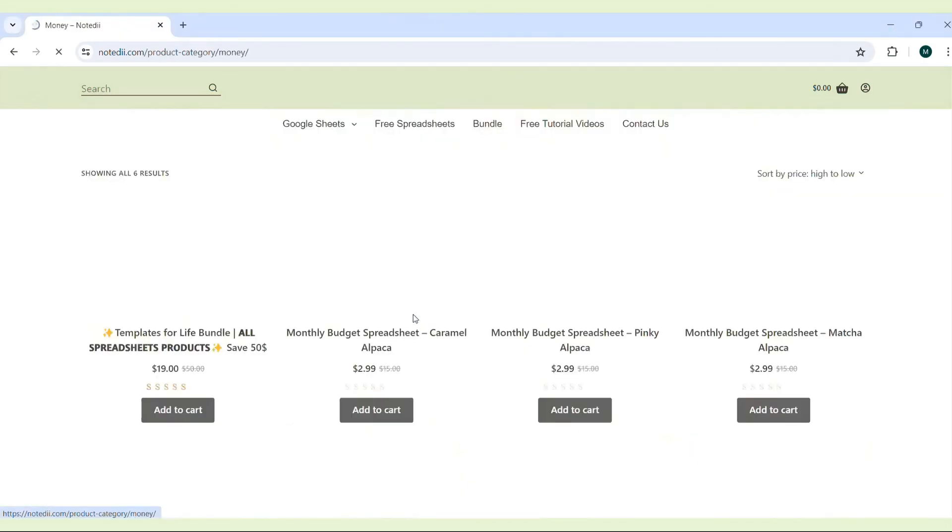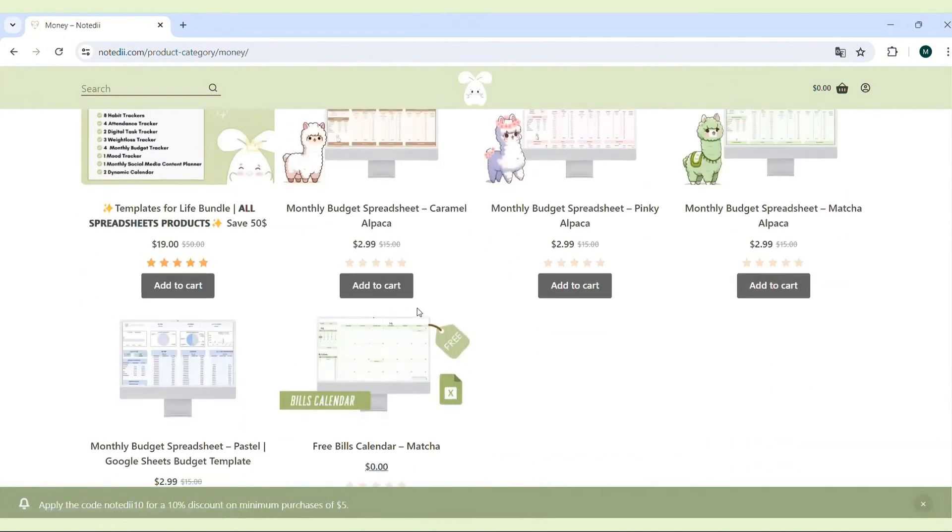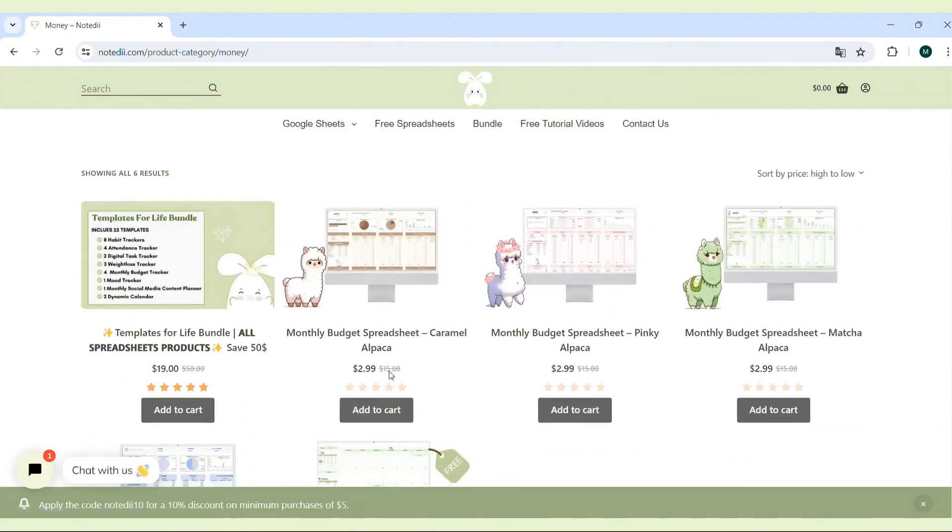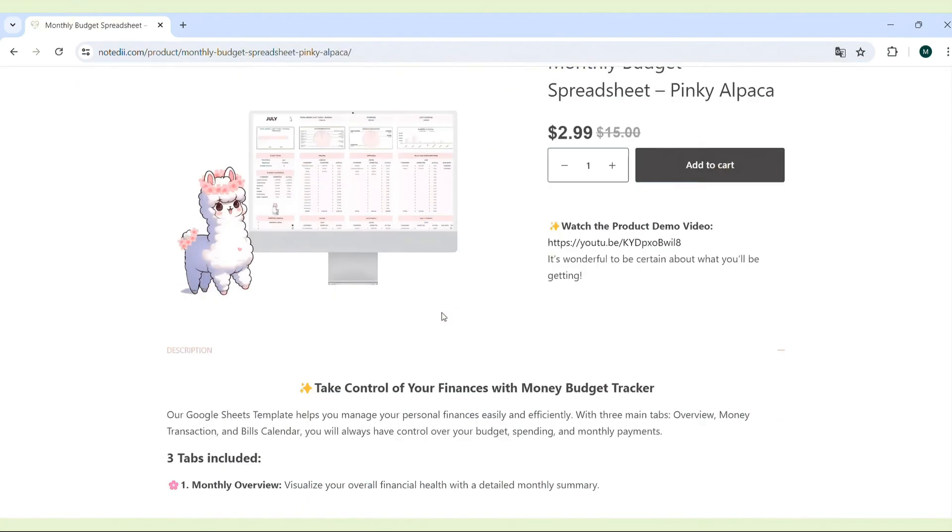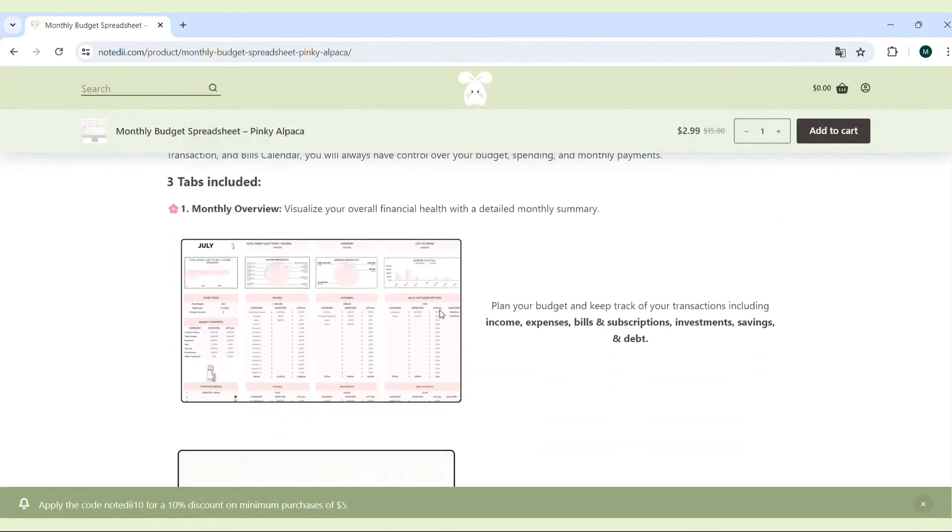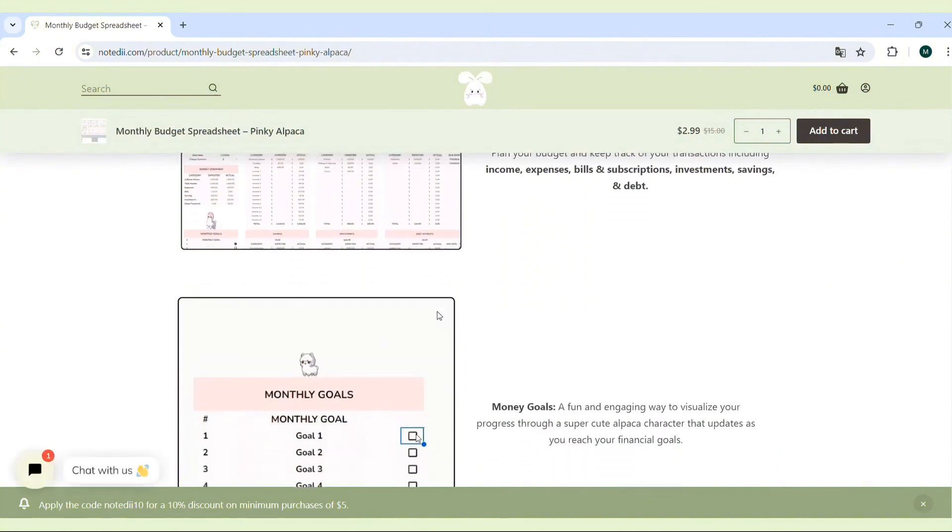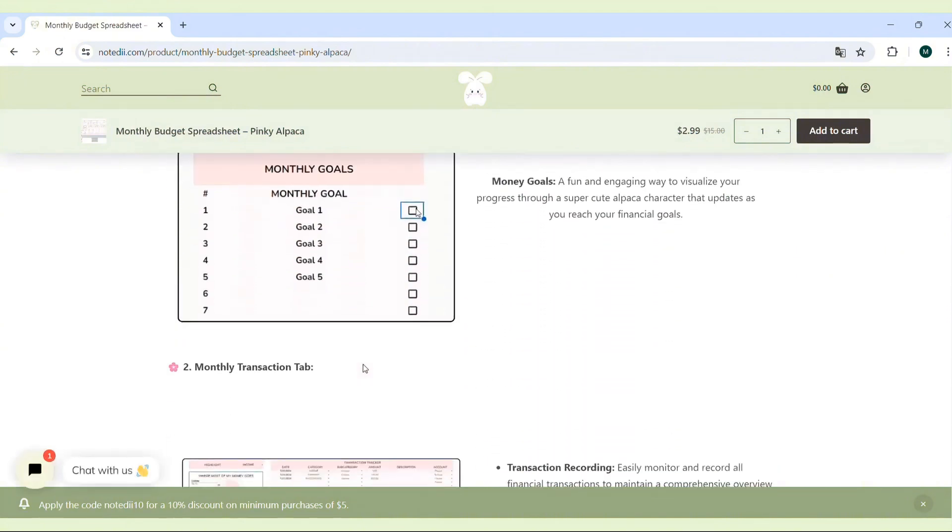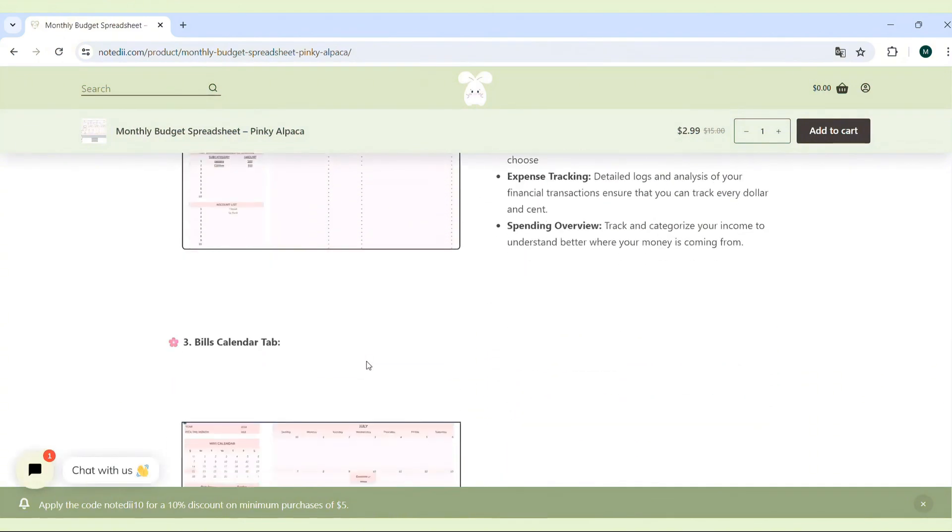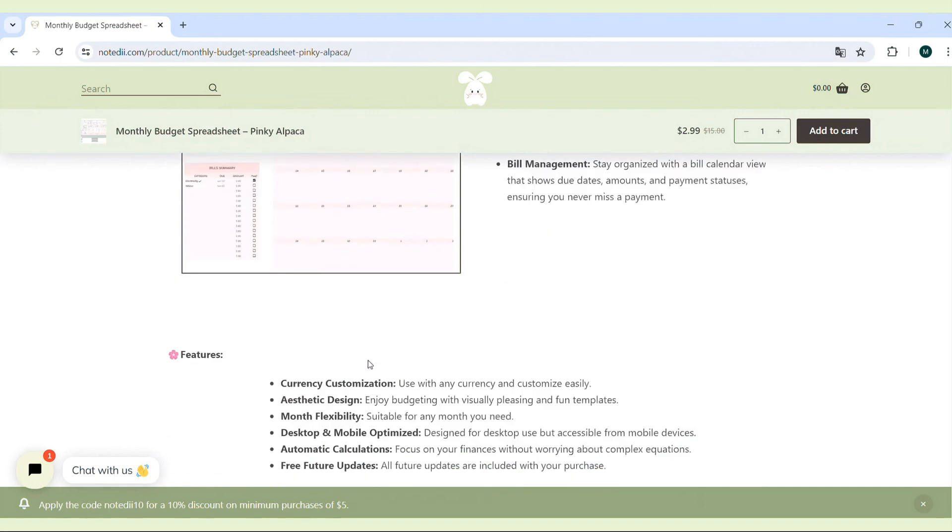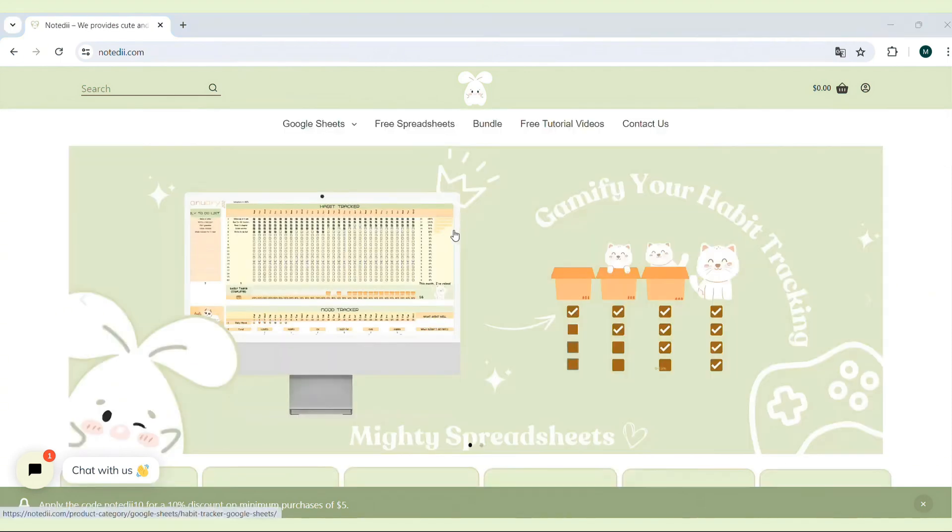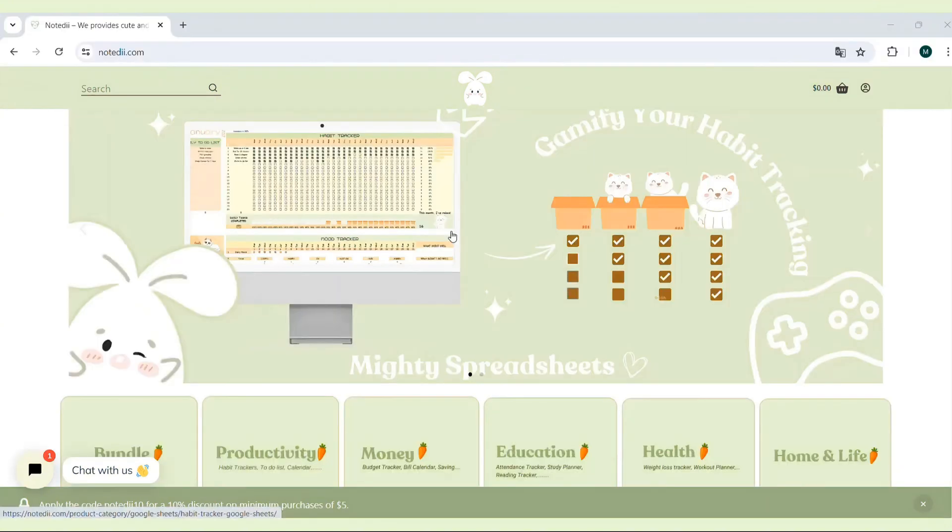This is the end of the video. Thank you so much for watching. If you are looking for more tools to stay organized and productive, don't forget to check out NotD, my small business offering authentic and functional digital planners, templates, and stickers. You can find the link to NotD in the description below. Support me by exploring our products and sharing them with your friends. Thank you and have a good day. See you in the next video.